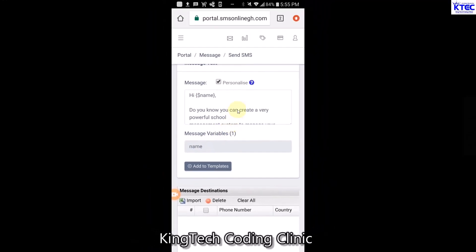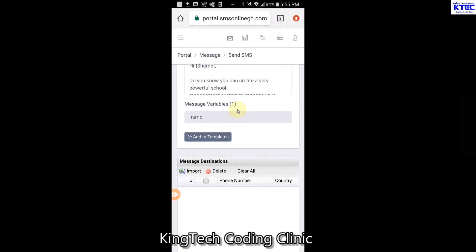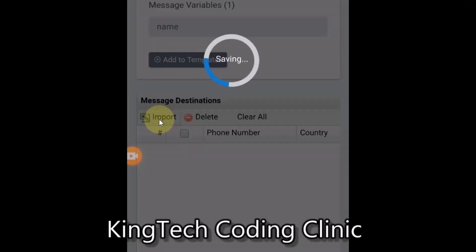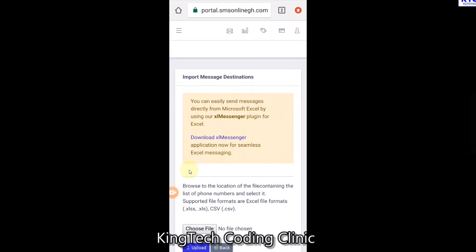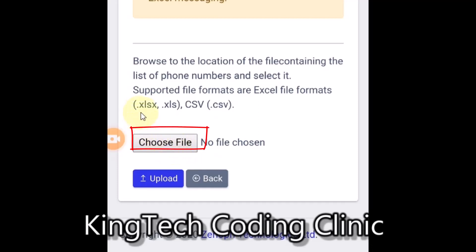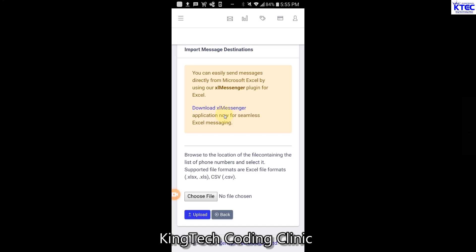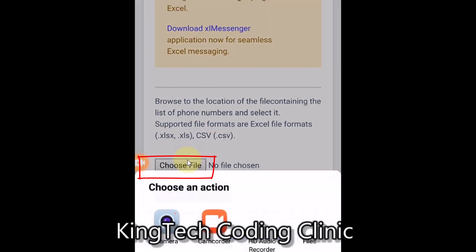Now we need to import the contacts we're going to send to. To do that, tap on the 'Import' menu here. Once you tap on that you'll be directed to a screen where you can tap to choose your Excel file. The file should be in .xlsx extension or .csv format - both are accepted. This is similar to what we did on PC but now we're doing it on the phone, using the Excel file we copied to our phone.